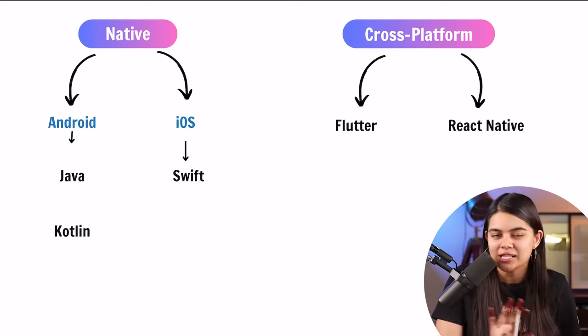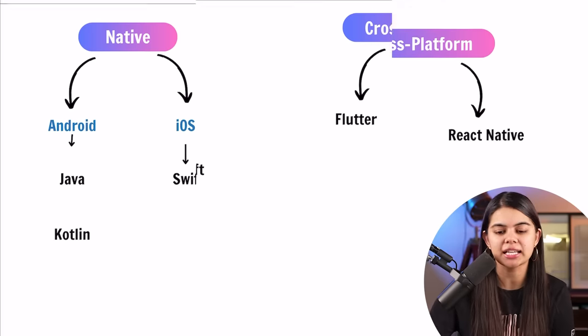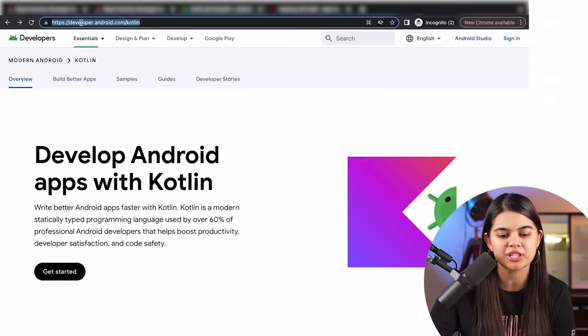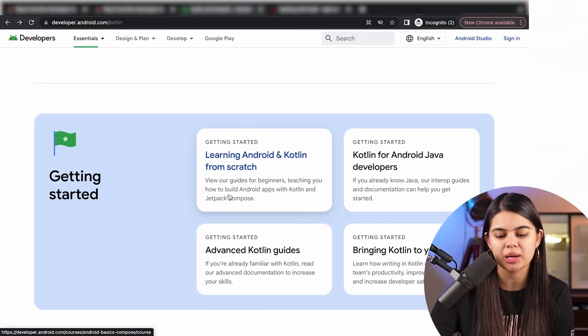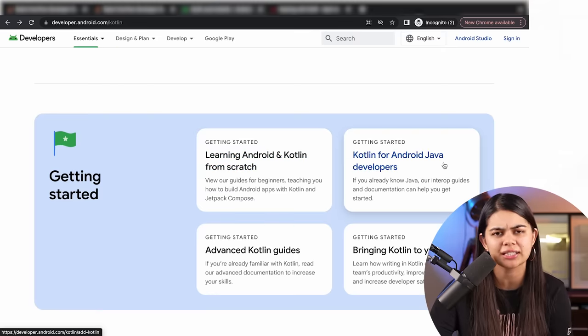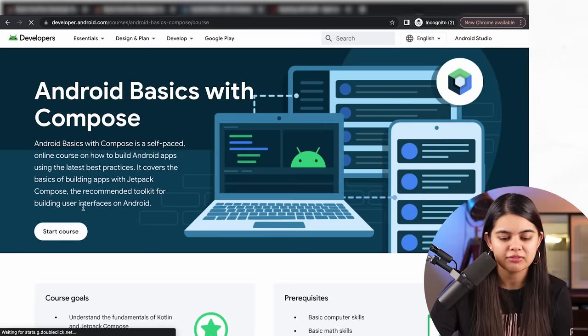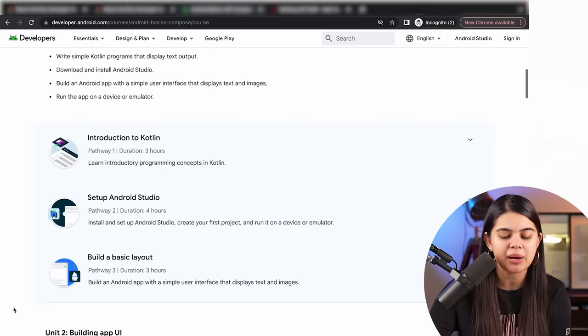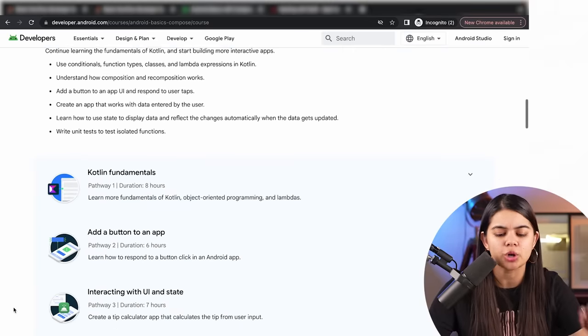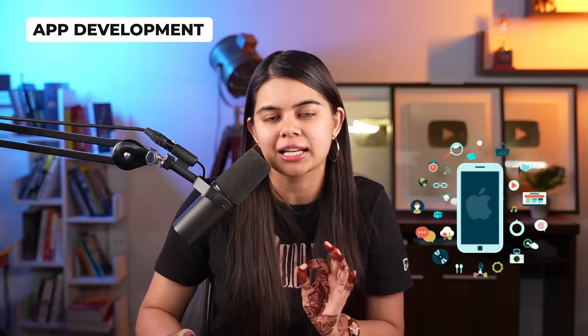For learning Kotlin, we can go on the Android developer page and find a lot of resources. For getting started, there are two popular options: learning Kotlin from scratch as a beginner, or transitioning from Java to Kotlin. If you go to that option, you will find an entire course with many modules, step-by-step guidance on what to learn, how many hours to dedicate, small activities, small projects, and small apps.